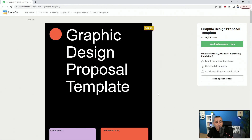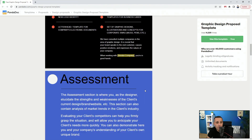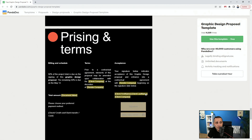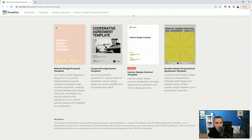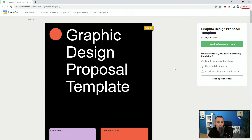Next up we have the PandaDoc Graphic Designer Proposal Template, which you can adjust for UI/UX design. You can use this template for free and it includes a cover letter, executive summary, assessment, our team, portfolio, process, fees and finances, and pricing and terms. There are all sorts of different templates on their site. PandaDoc is actually the tool that created this template, and there are a bunch more on their website. I'll leave the link down in the description below.